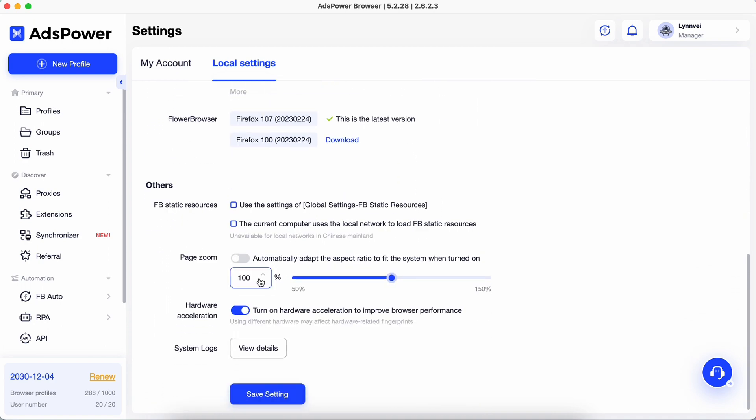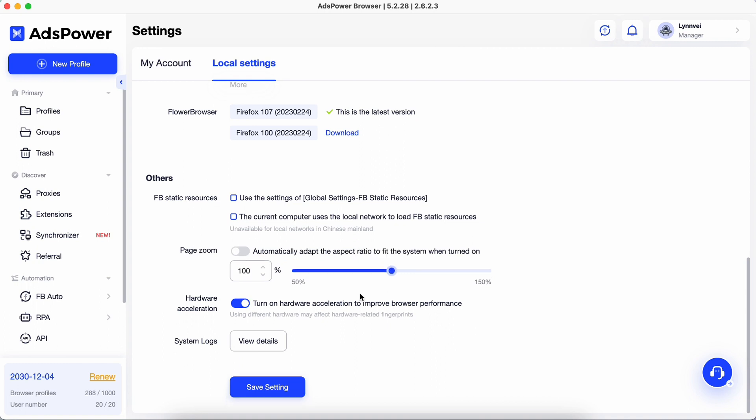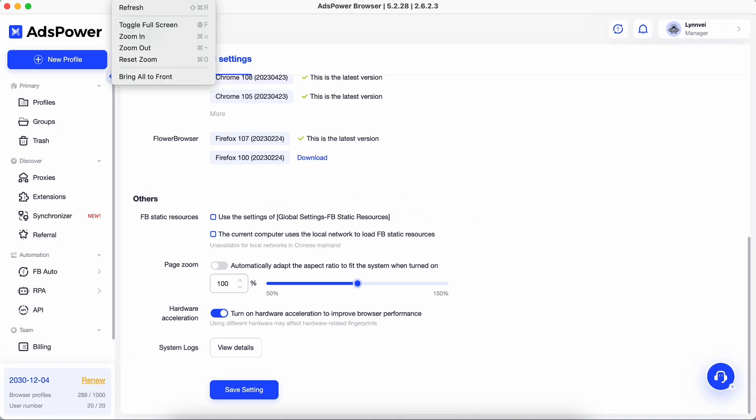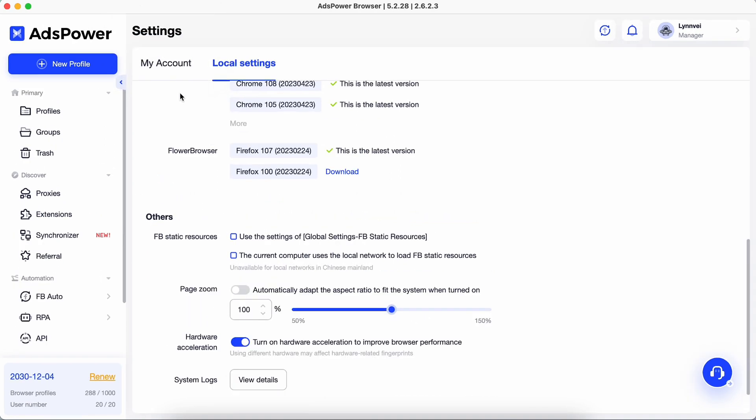The zoom level is set to 100% by default in AdzPower Browser. Zoom in to make everything in the client app larger and zoom out to make everything smaller.